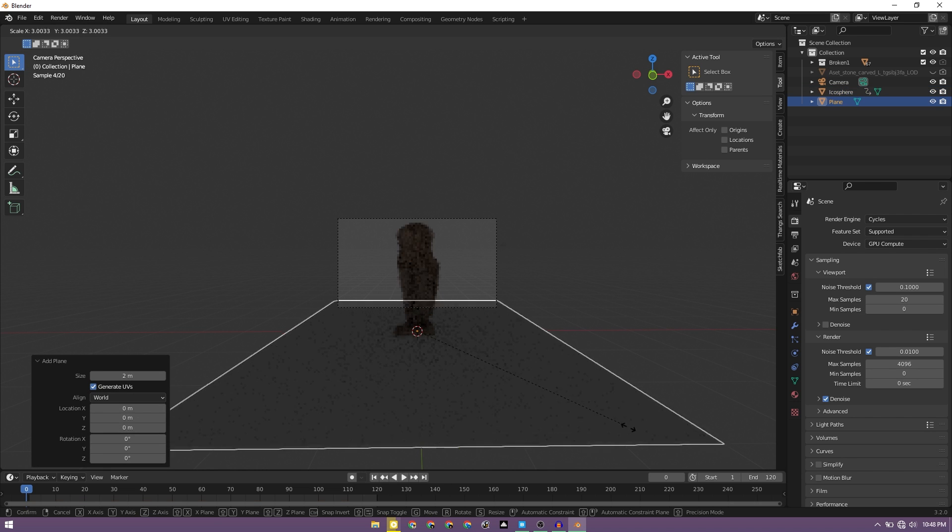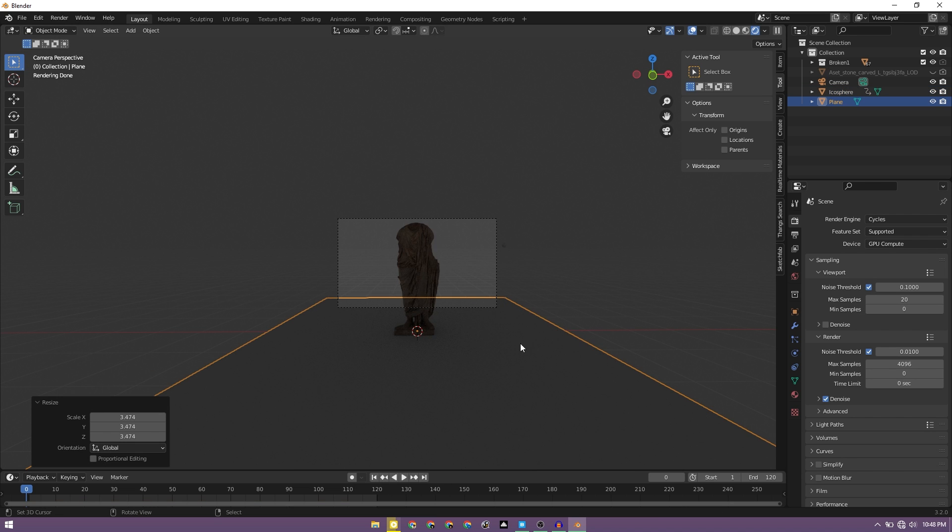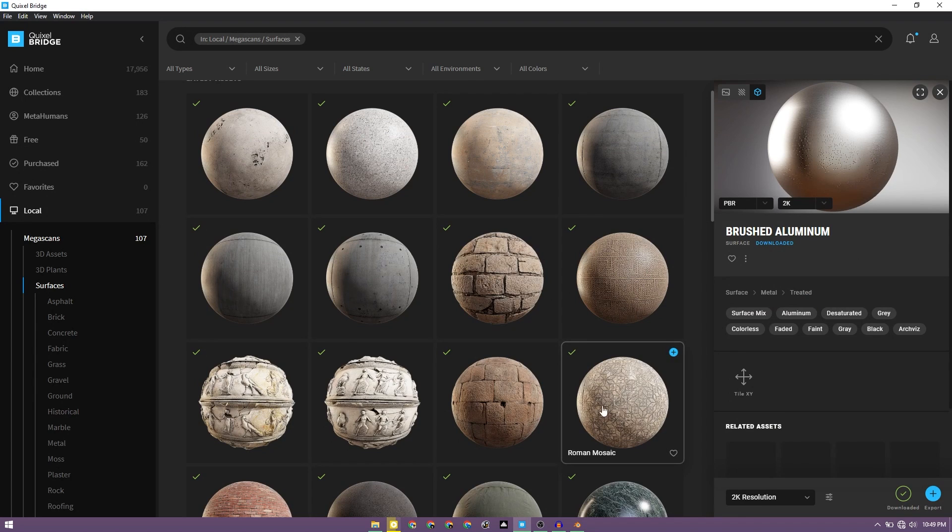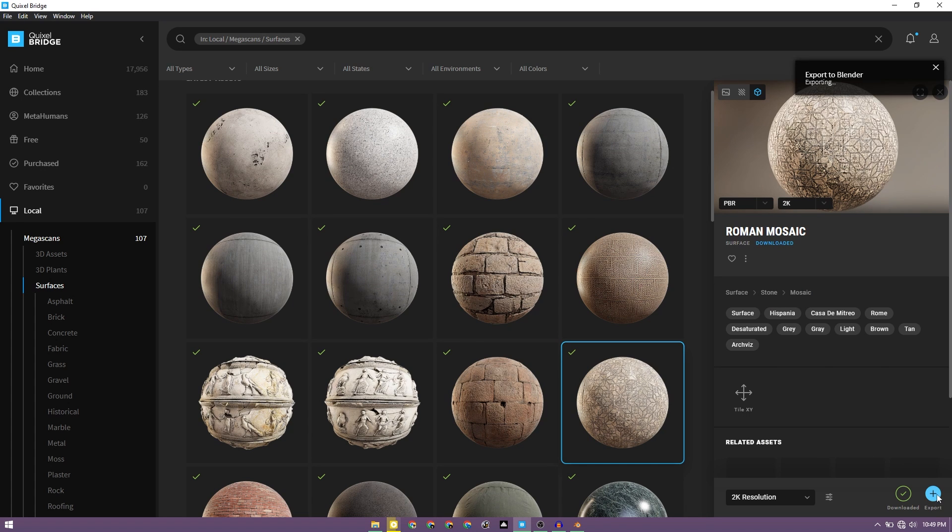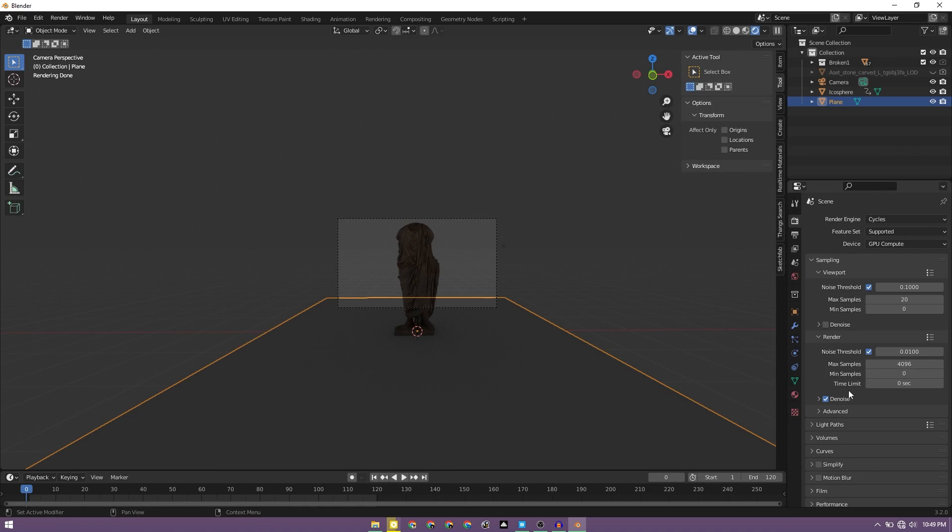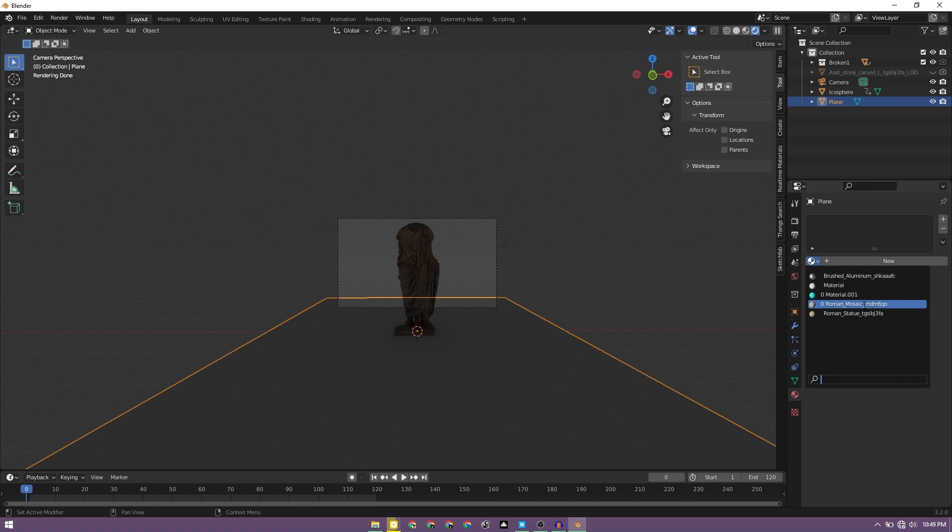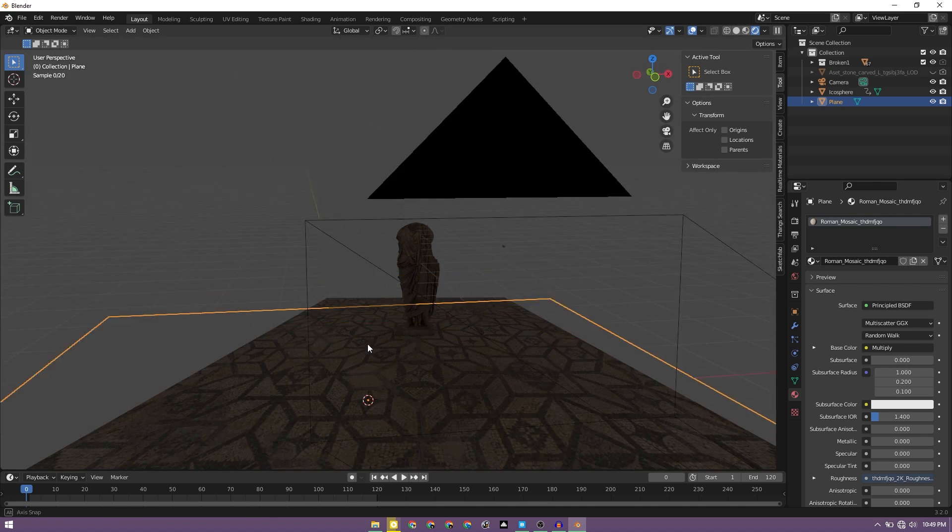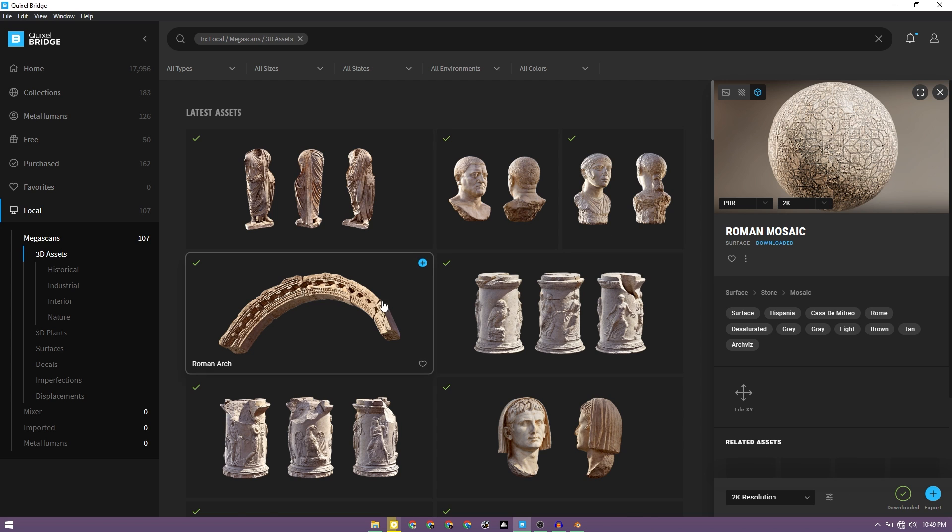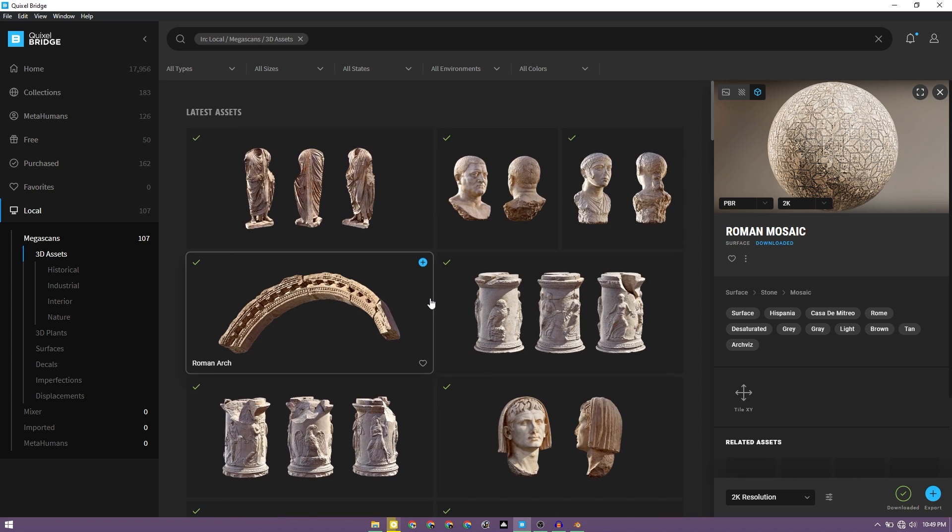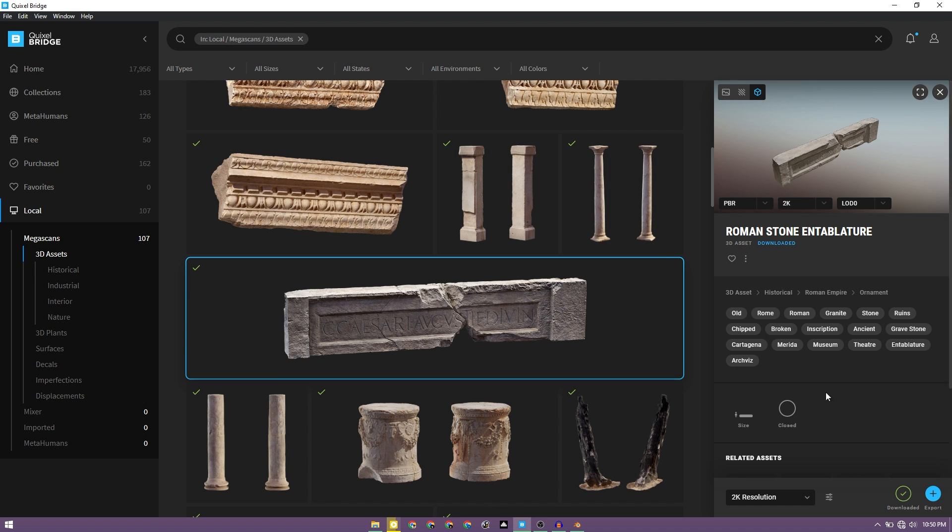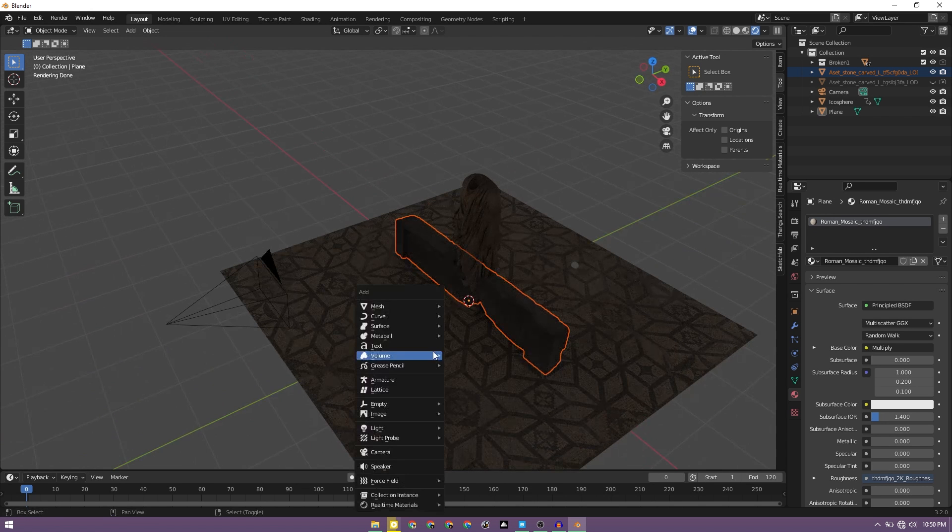We can start setting up the scene. For now, let's go ahead and add a plane, scale it up till it covers the camera angle. So I'm going to use this texture for the floor. We can go ahead and export this again in the similar way. Go back to Blender and select the plane, go to material, and here we must be having that Roman mosaic. This texture looks good.